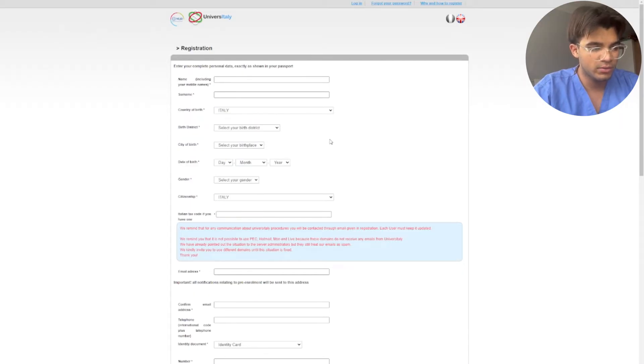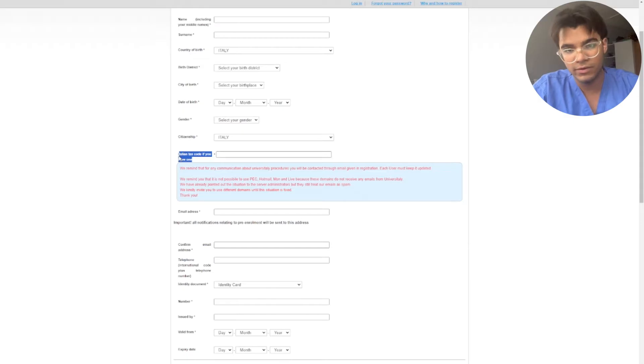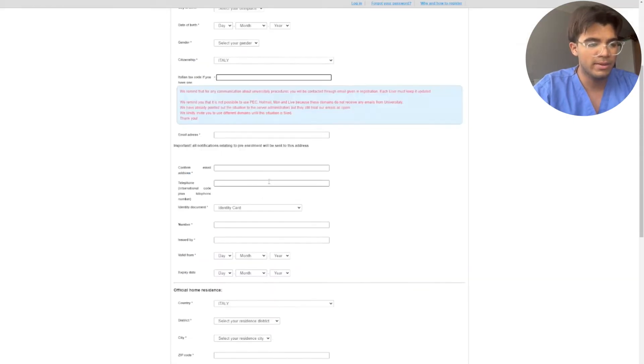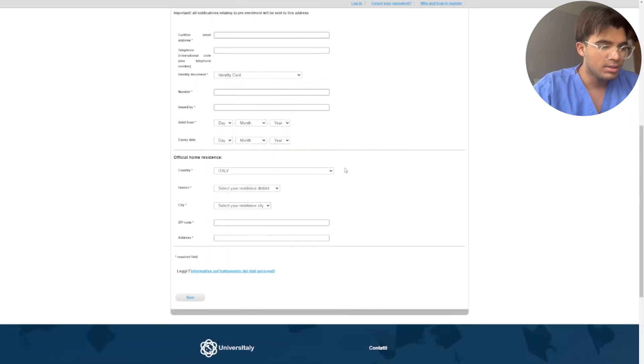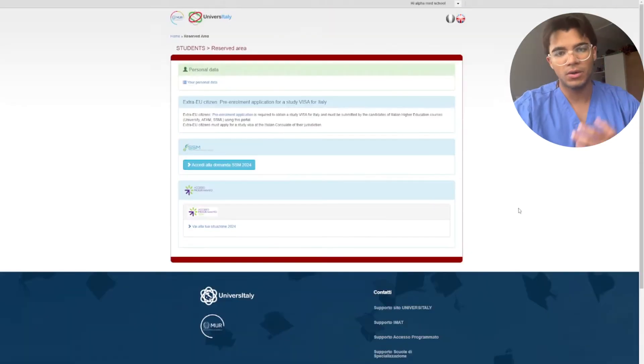Now everything is translated for you. For the Italian text code, unless if you already have one, don't create because it's going to create automatically. Now once you have all of these details, then we can proceed to the next step.